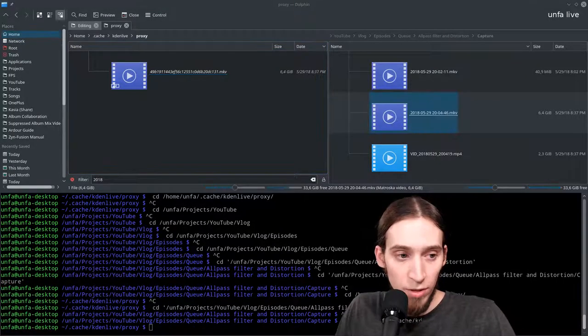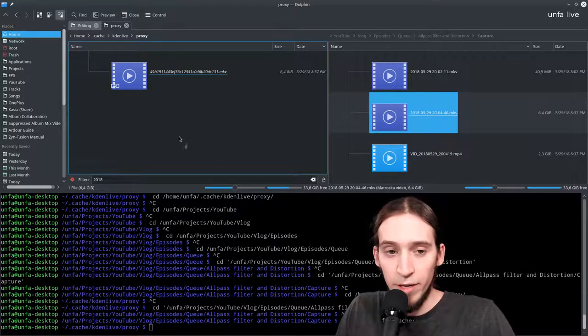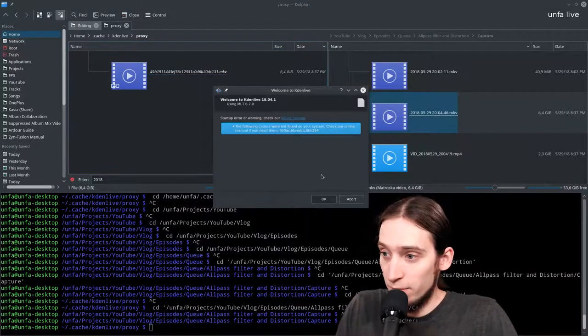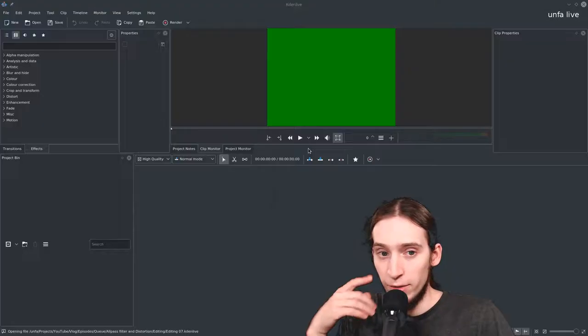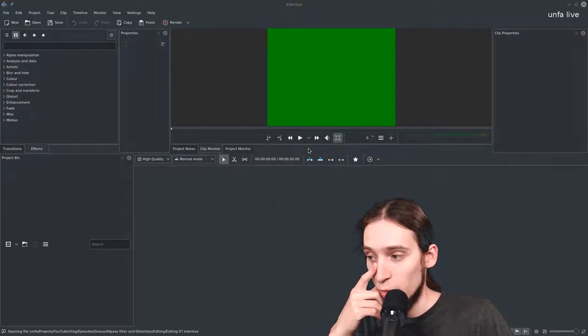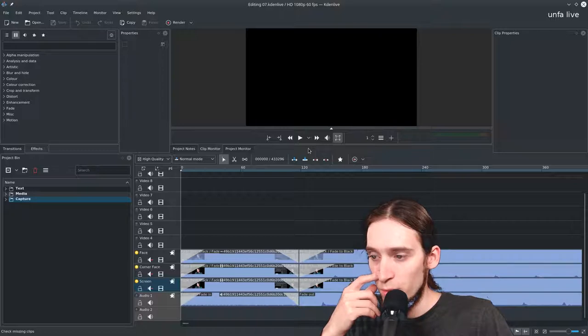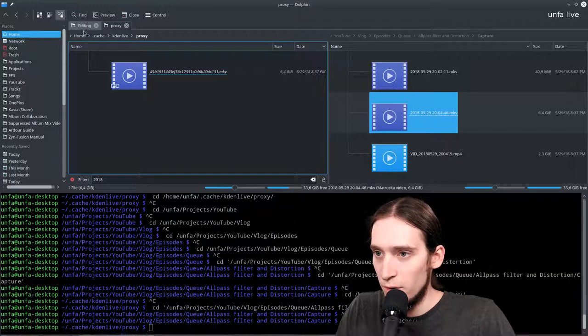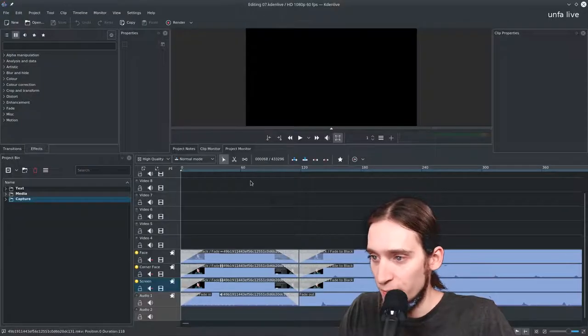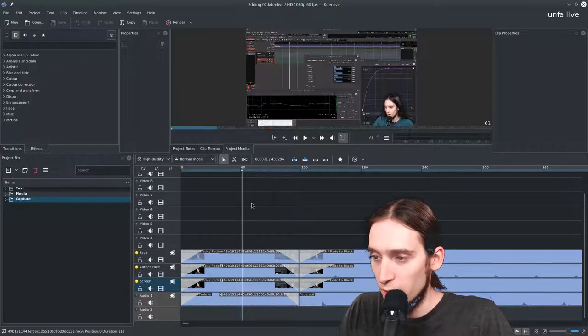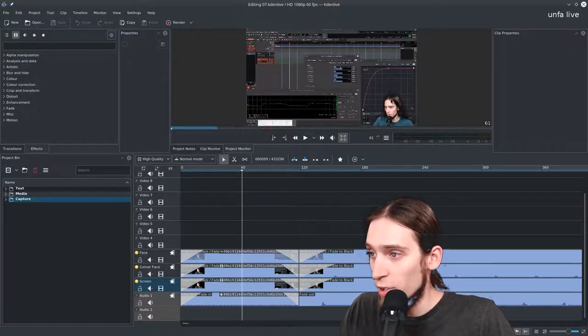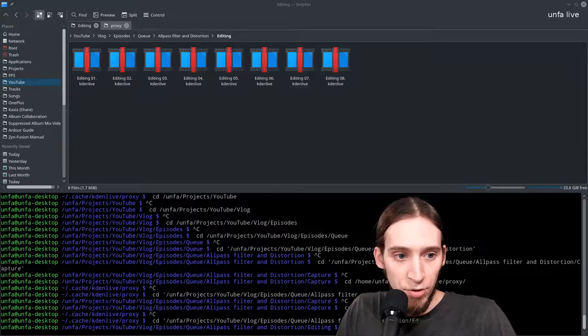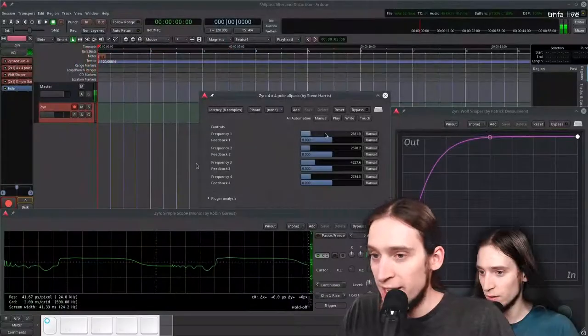Let us open Kdenlive and see if it chose that file properly. Okay it works, it looks like it should look. Let's maybe move the monitor to full screen and yes this is full quality.